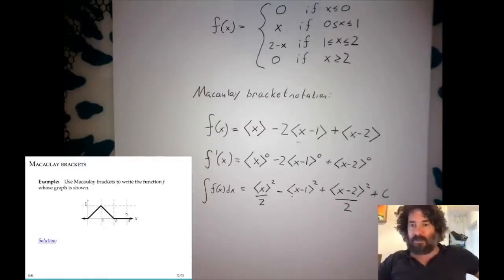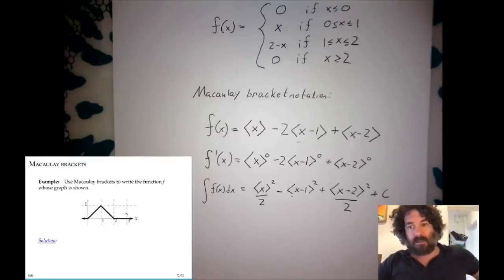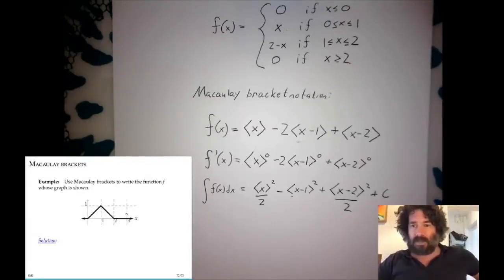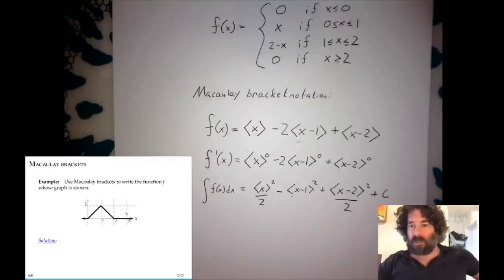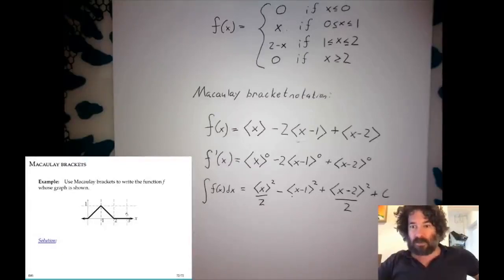That's the end of all the videos in the first section of the class on calculus. In the next section, we're going to move on to discussing double integrals and line integrals — calculus in more than one dimension.